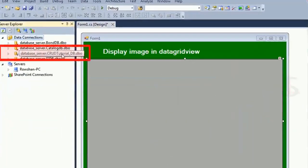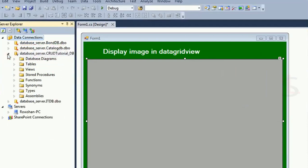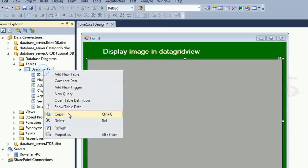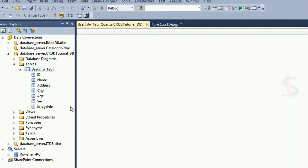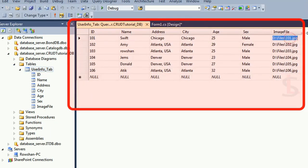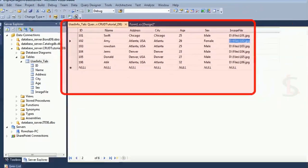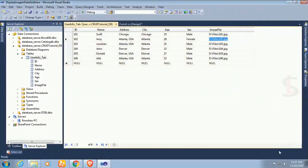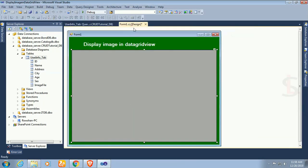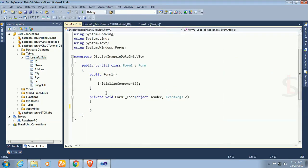This is my database that you can see in the server Explorer. Tutorial DB and the table name is user info tab. Show table data. In the image file column only location is stored in the database table. The physical image is in the D drive. Now I am just loading this image in the data grid view. This is the form load event where I will write code.